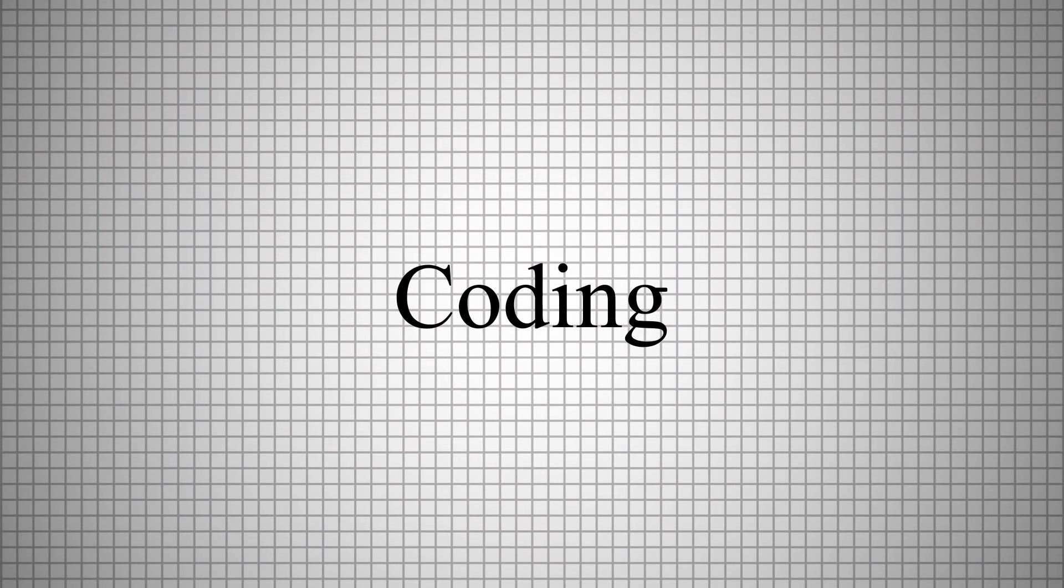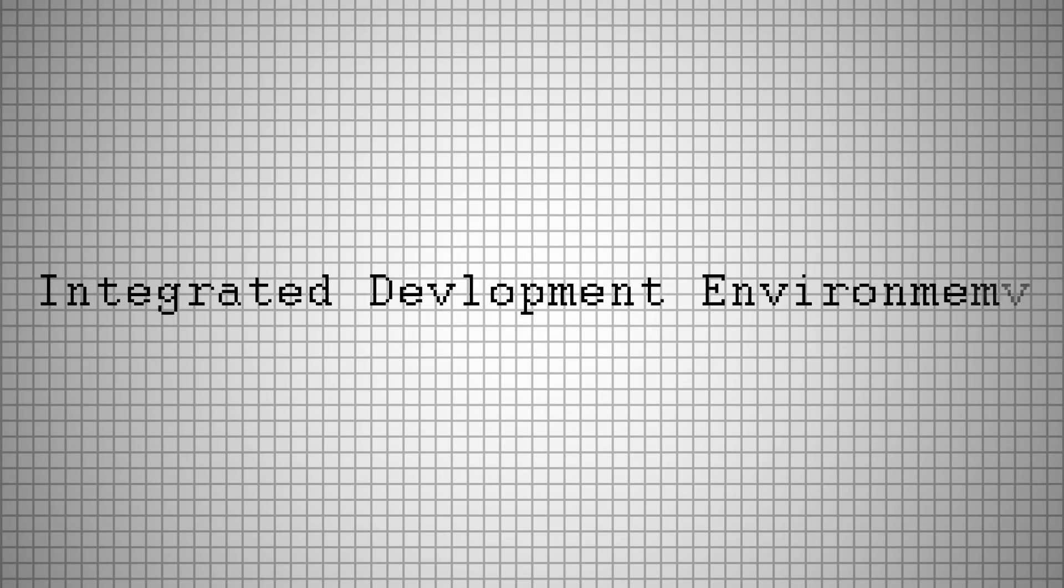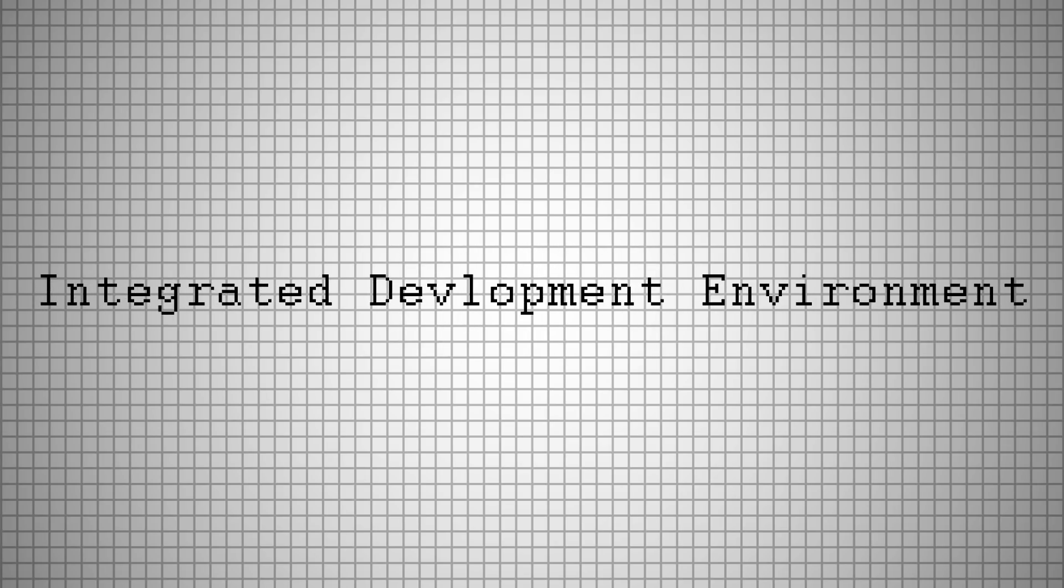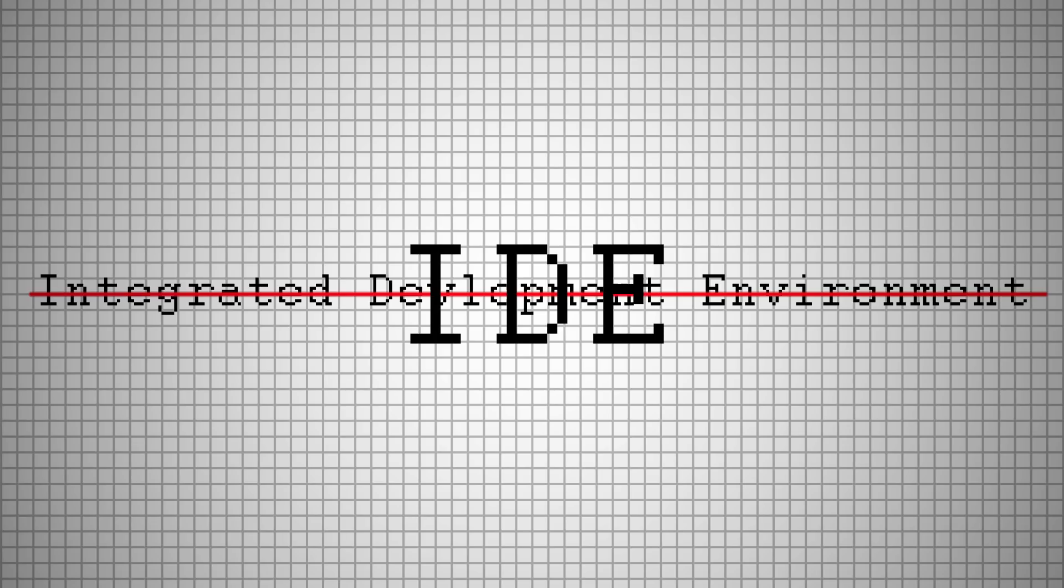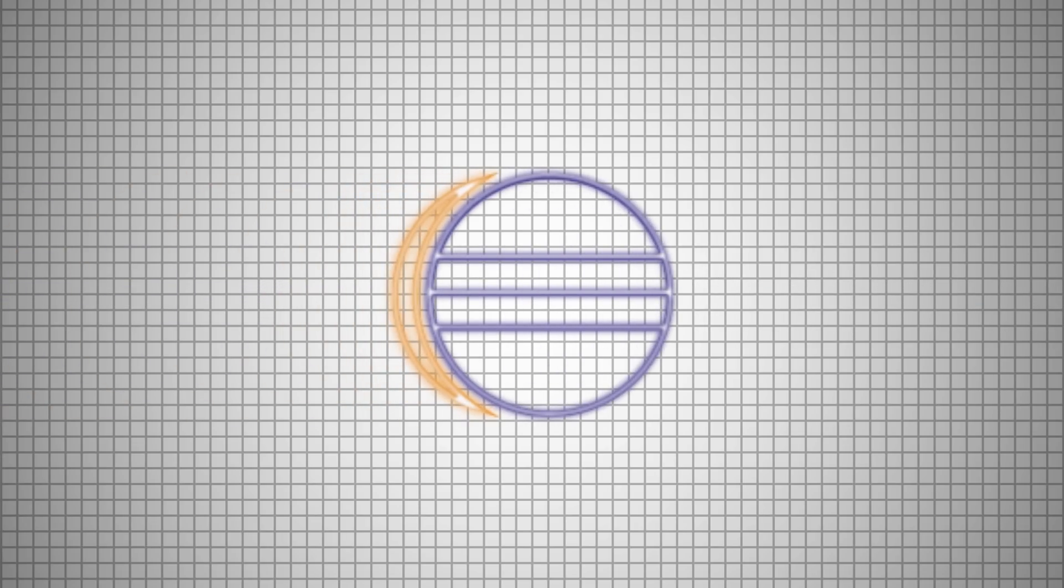Those are the fundamentals. Now let's get into the coding. To do that, you'll need an IDE, or Integrated Development Environment. For this course, we'll use Eclipse Oxygen. A link will be in the description.